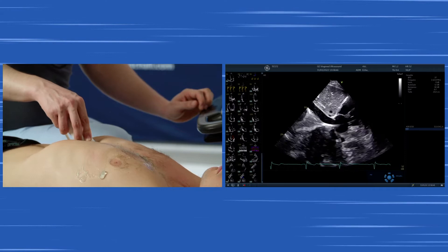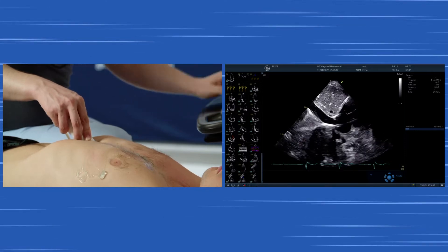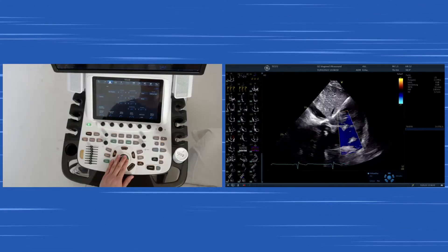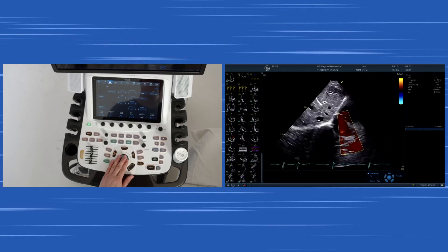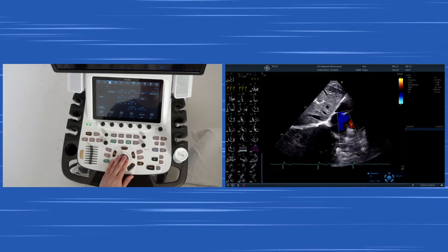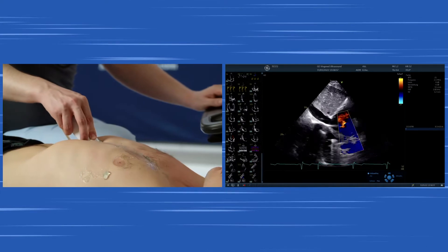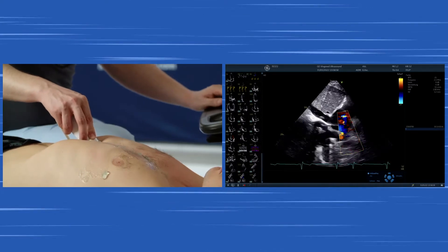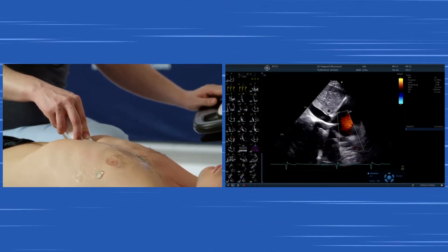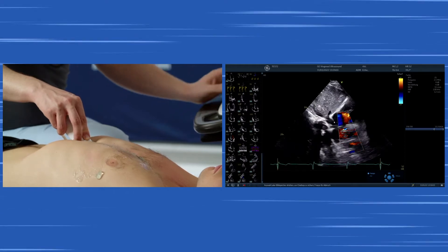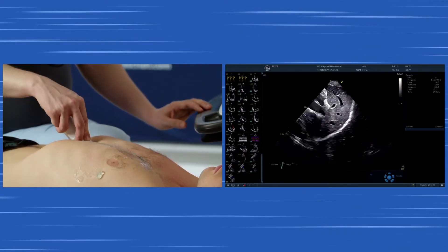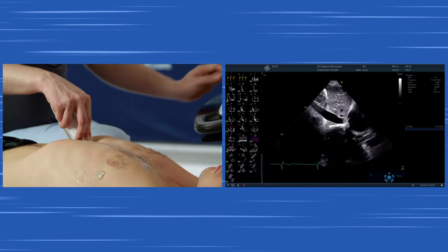Here we can see the IVC entering the right atrium, and we can also try to locate the SVC as well. It's not always simple, but normally the SVC is a continuation of the IVC, so you can try to achieve this view from a subcostal approach.